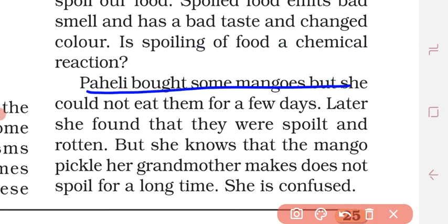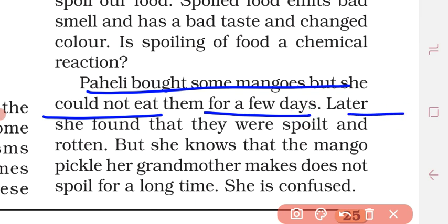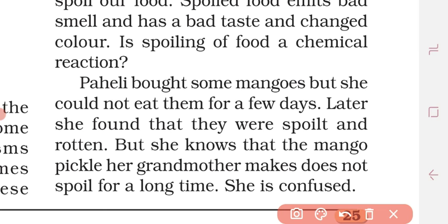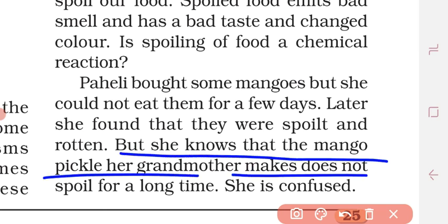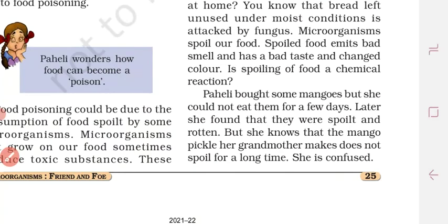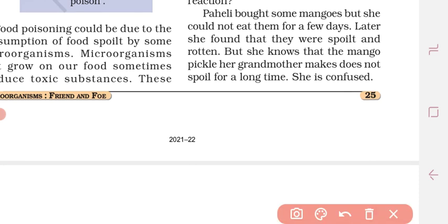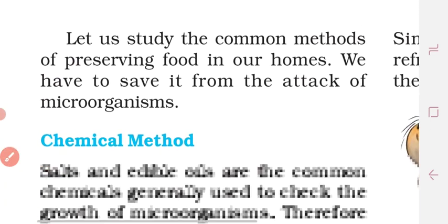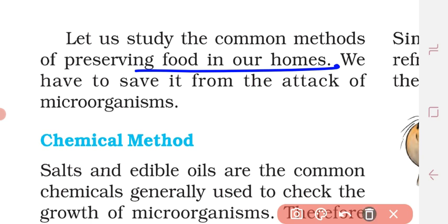When food is spoiled, some mangoes were left uneaten for a few days and they were found to have spoiled. But she noticed that the mango pickle her grandmother makes does not spoil for a long time. Let us study the common methods of preserving food at home.